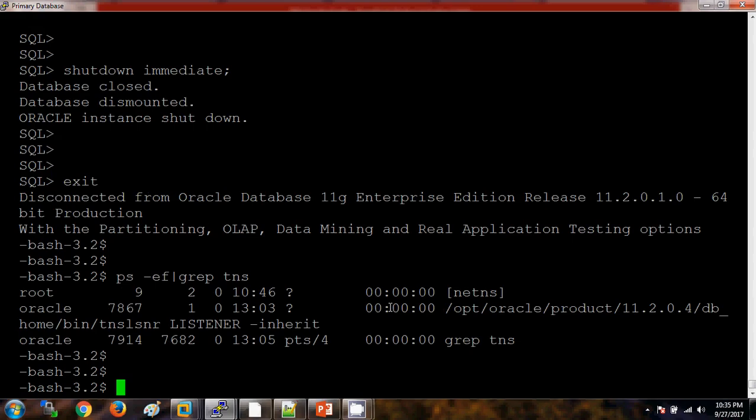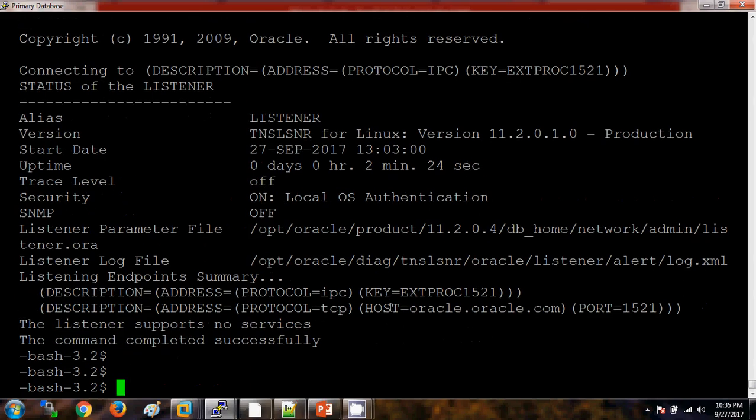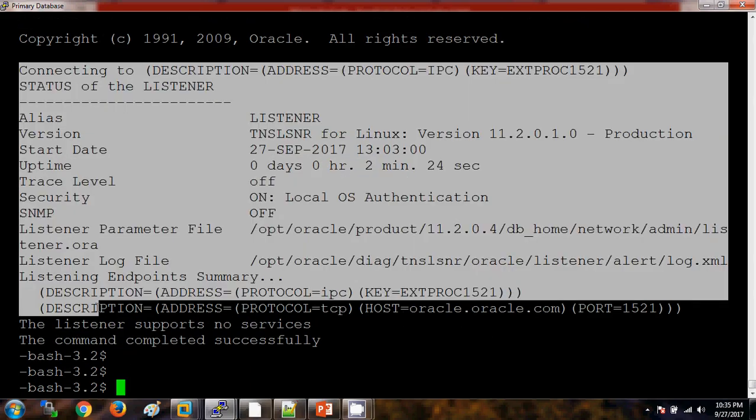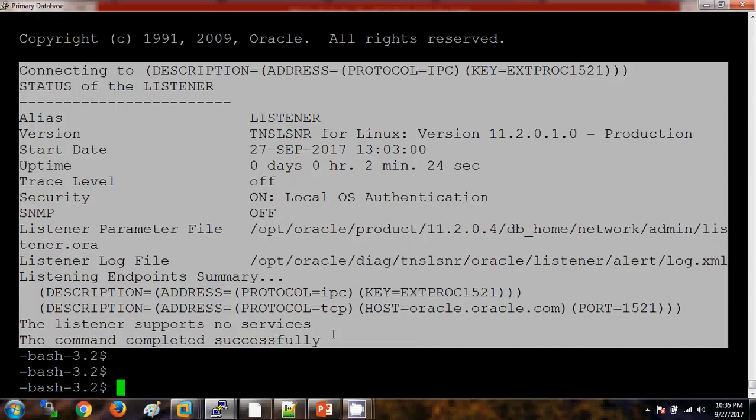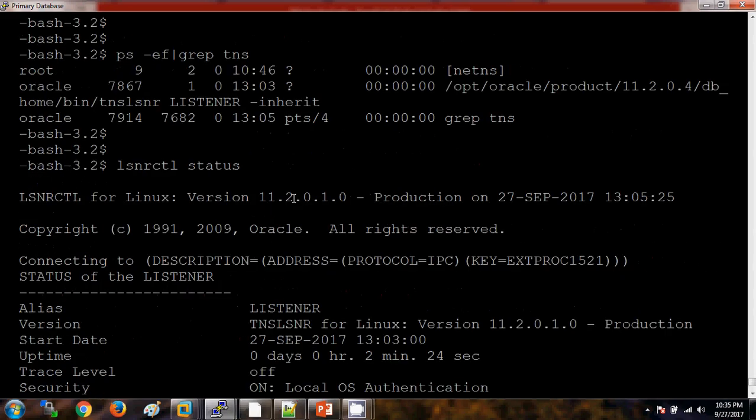Let me check it in another way. See, currently listener is up and running. Listener is mainly come up with the role when the new connection is coming. Once the new connection is established, the role of the listener is finished over there.